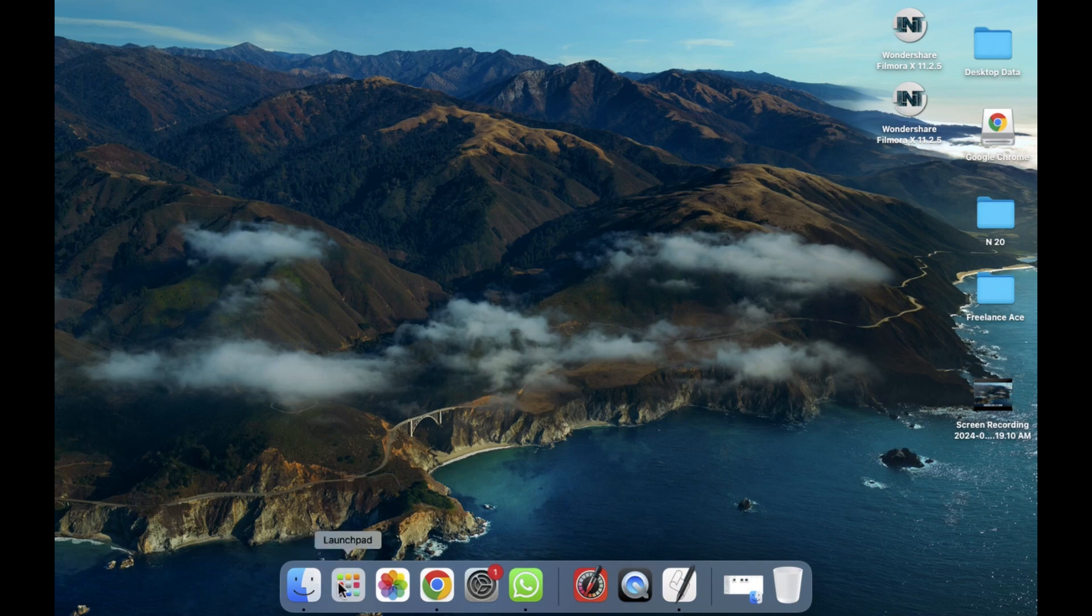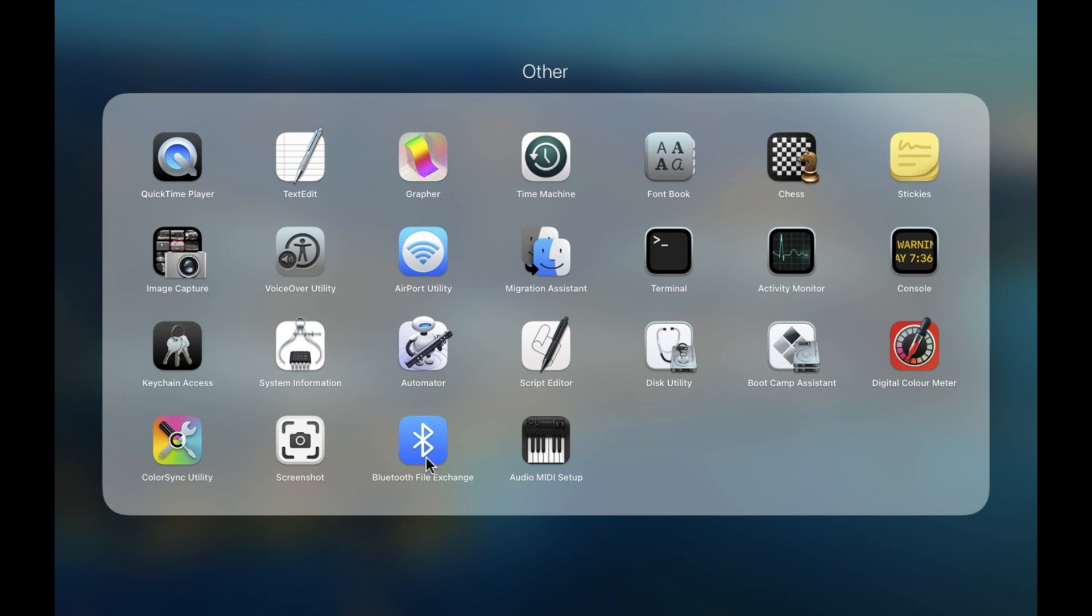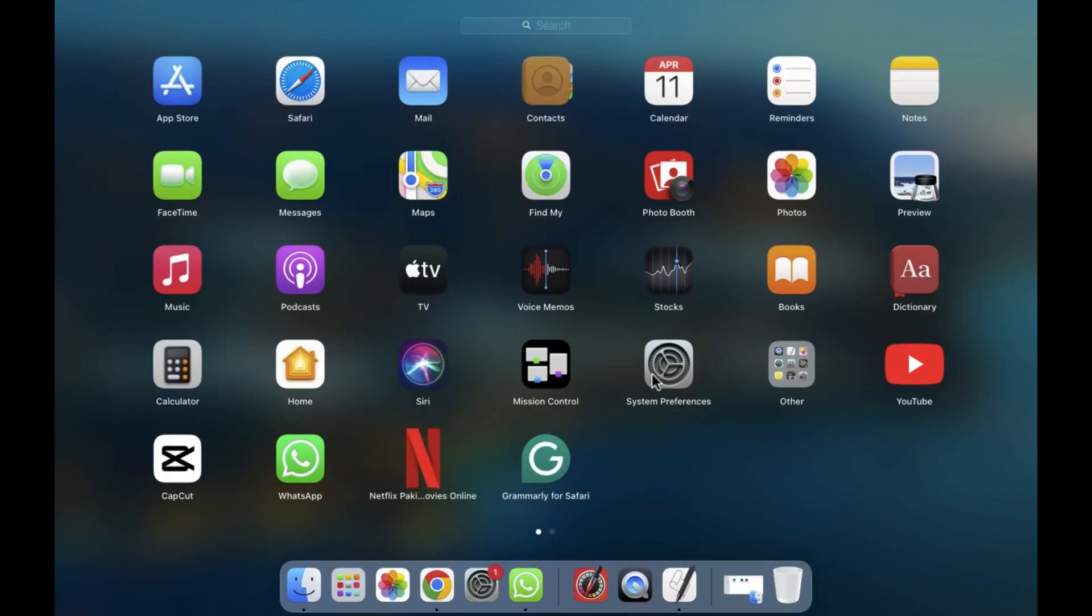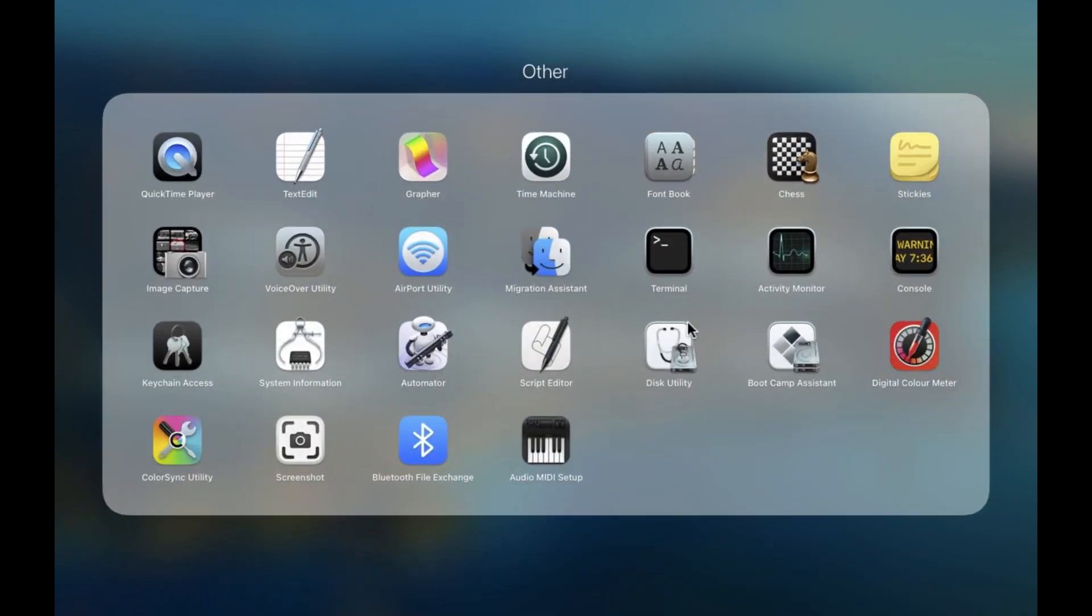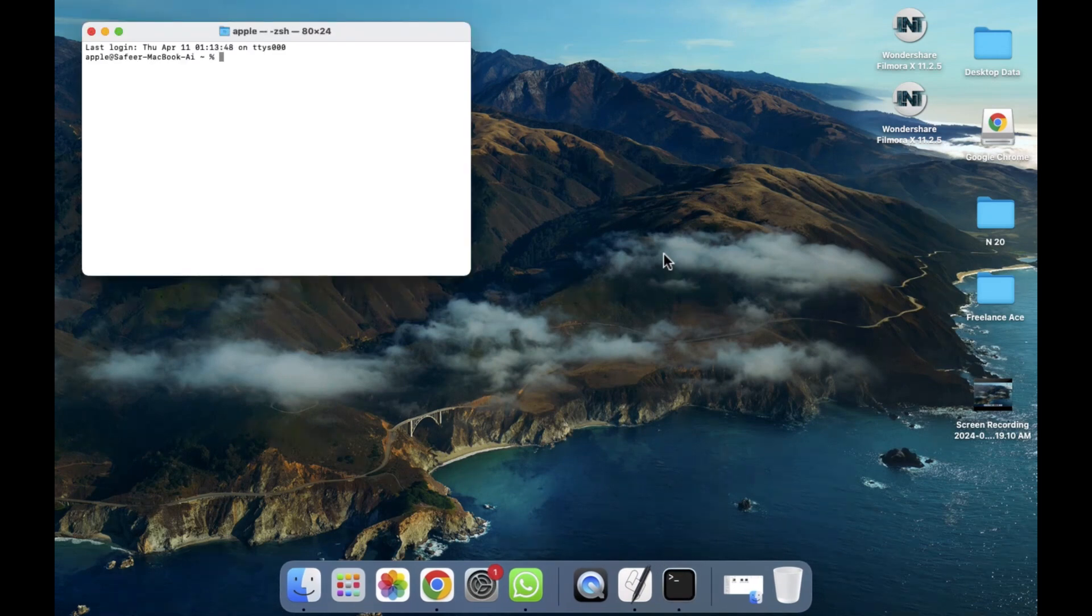To open the Launchpad, we have to click on this. After clicking, you will see options like Others. We need to click on the Other section. As you can see, there is an option for Terminal, so we have to click on this.